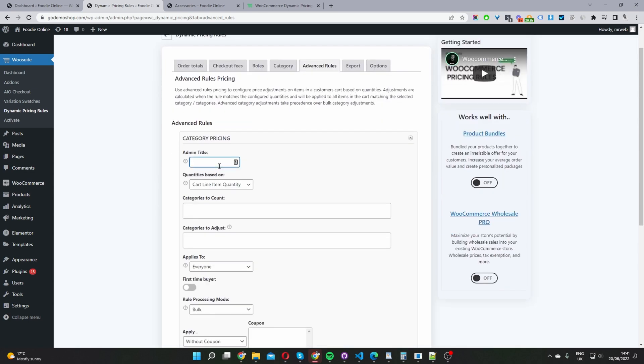And then we just want to give this a name and it's for internal purposes only. So when you have multiple promotional offers running at a time, you know exactly what each rule is doing. So I'm just going to name mine two for one.